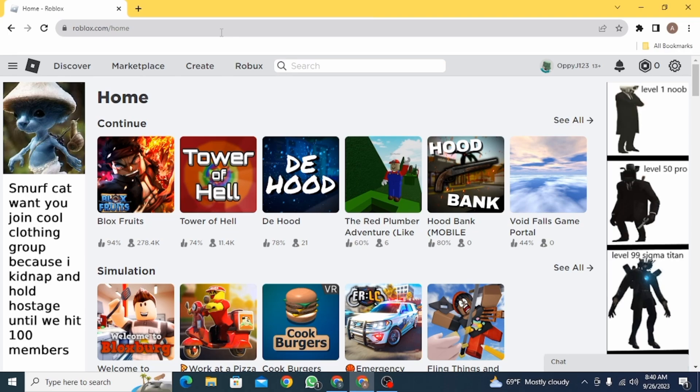First, you want to open up a web browser and go to roblox.com, then make sure you have logged into your account.